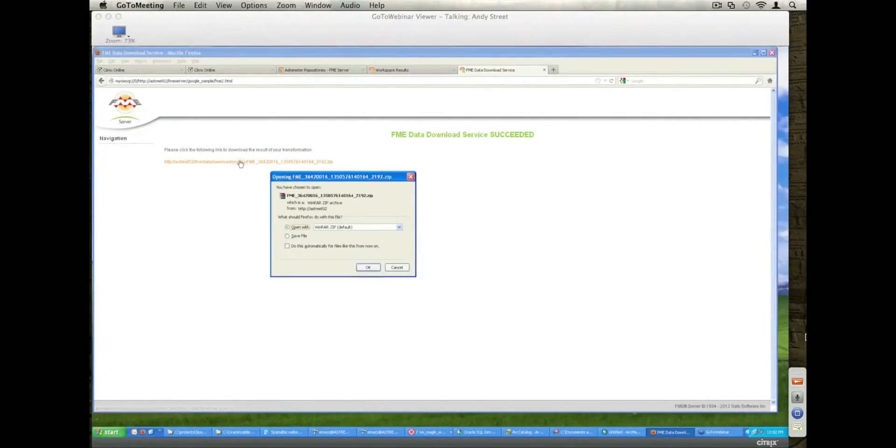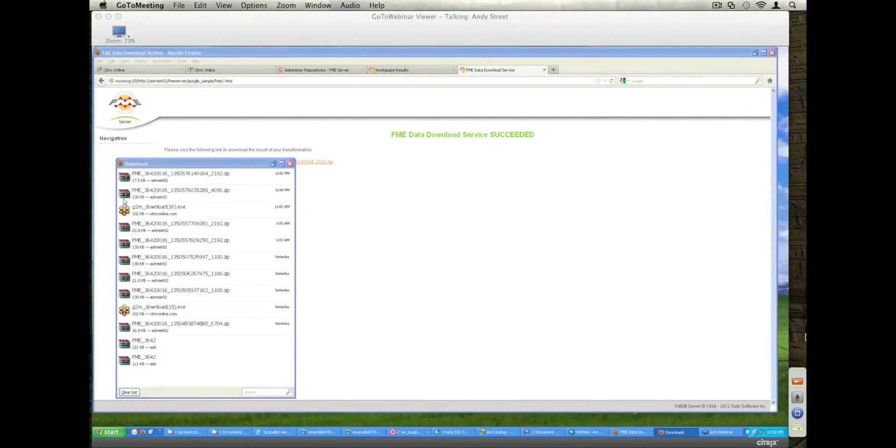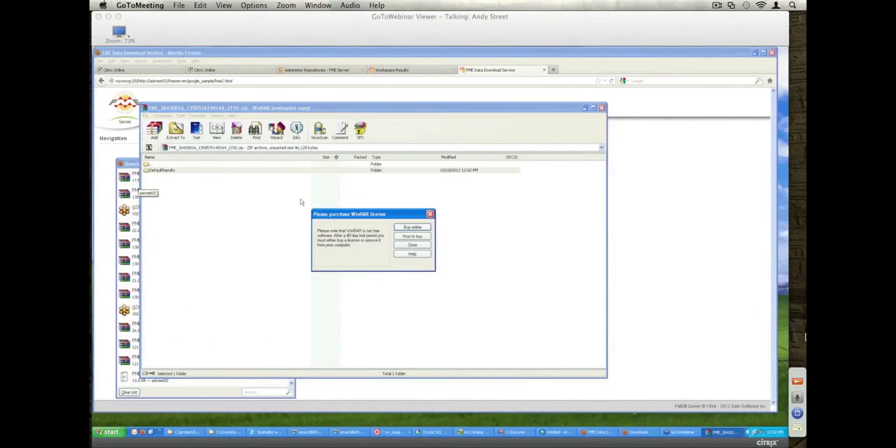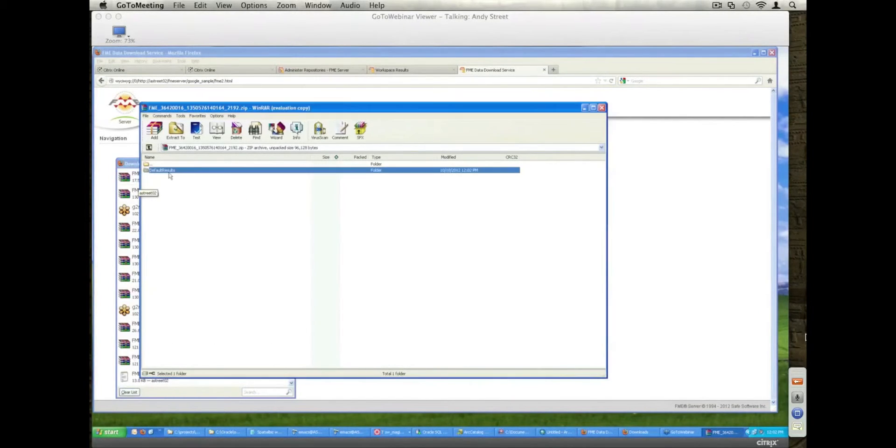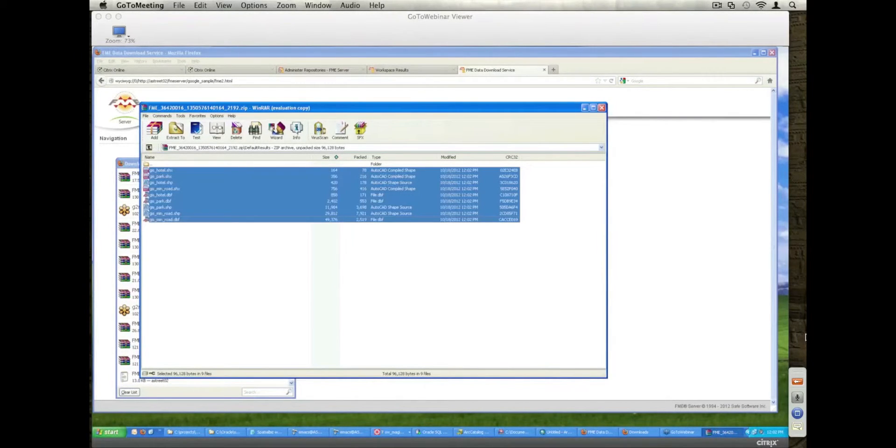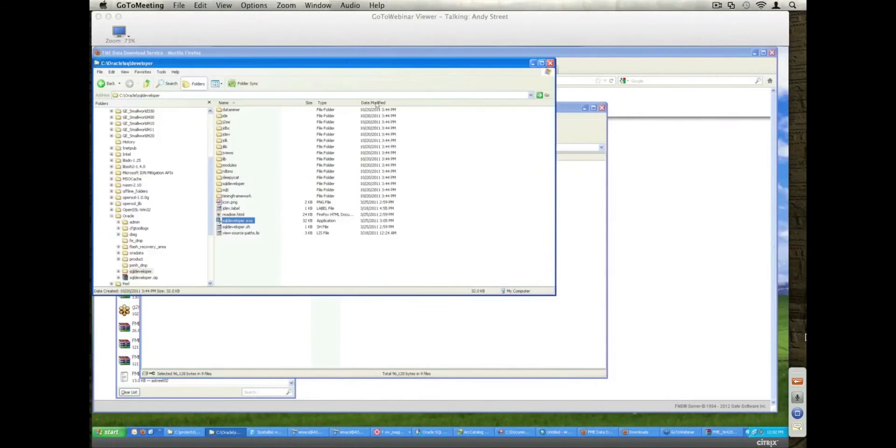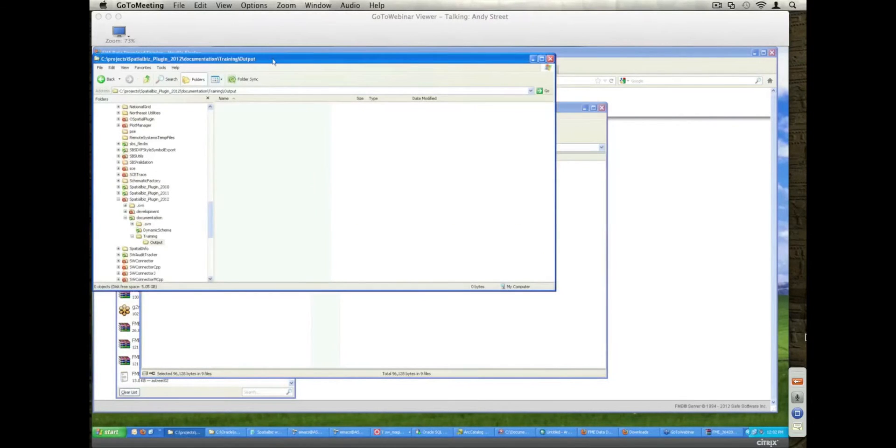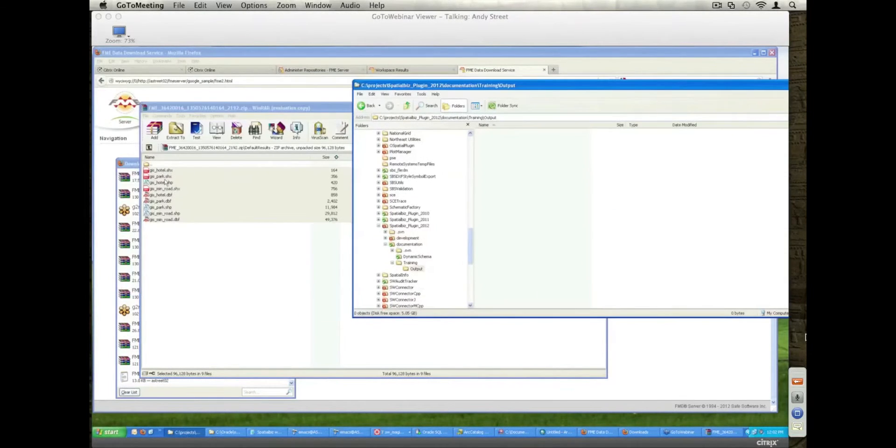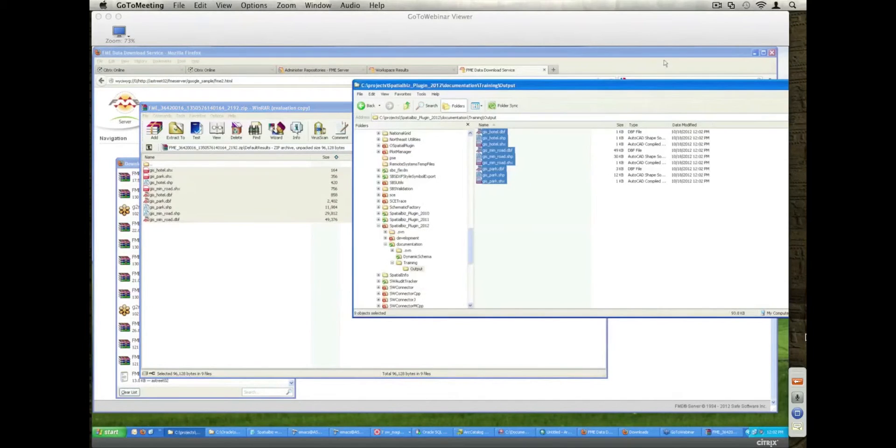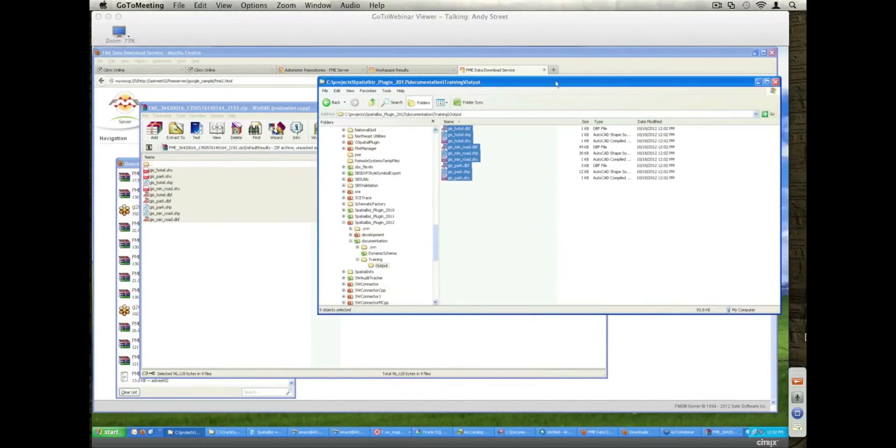For demonstration purposes, it shows me what the request is. Goes off and runs. There's my result. Come back. Open that up. And I will save that into a directory.